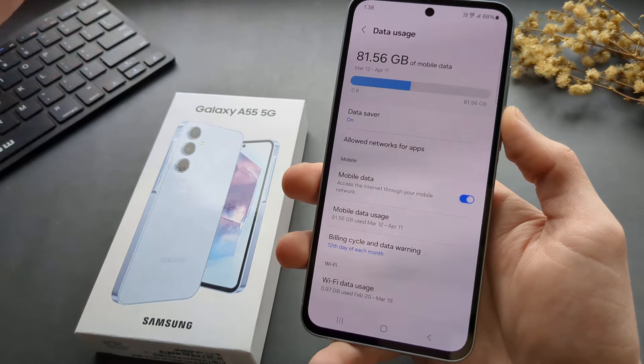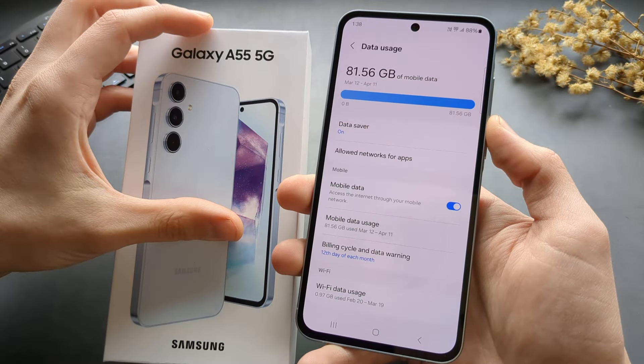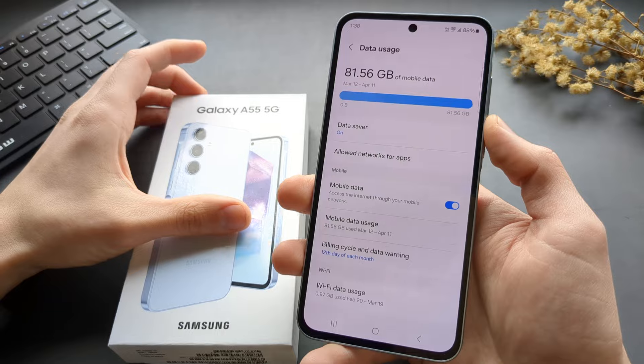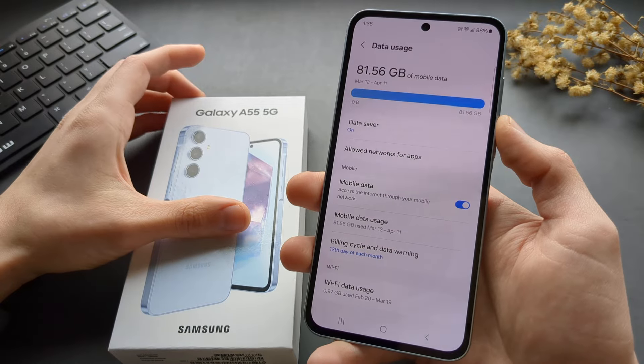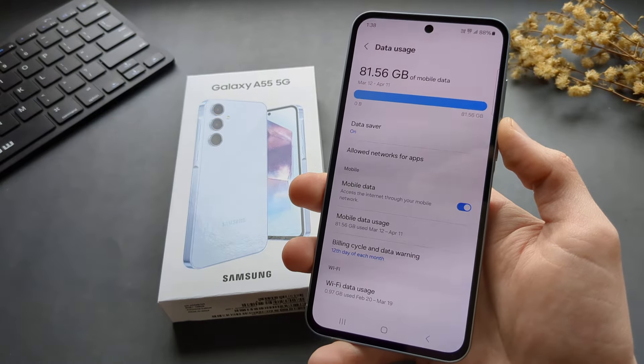That's how you manage data warnings, limits, and Data Saver on the Samsung Galaxy A55 as well as A35. If this was helpful, make sure to hit the like button.